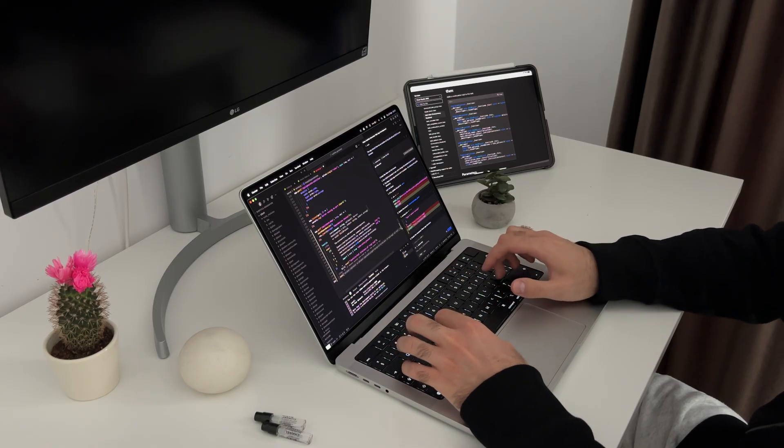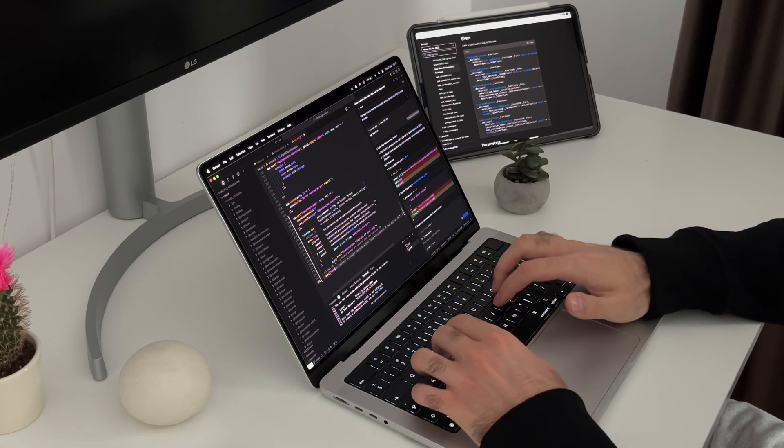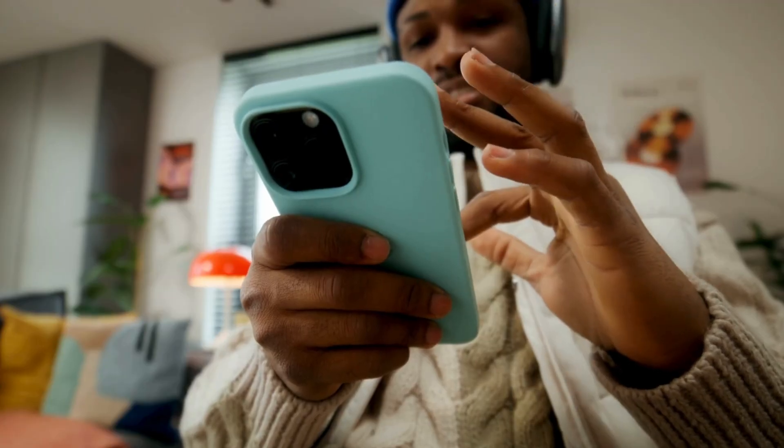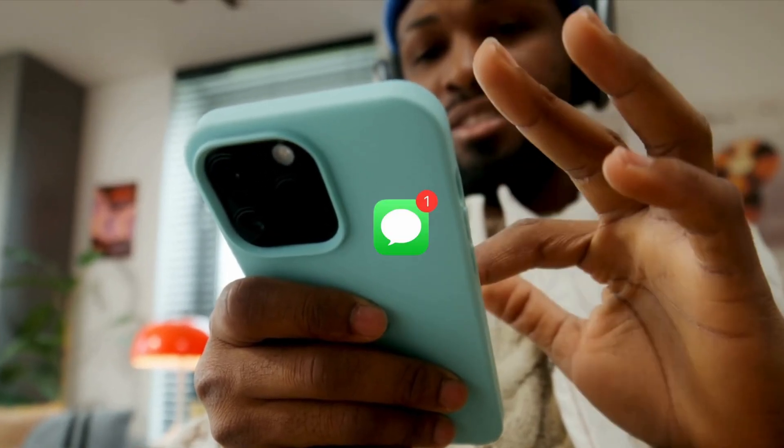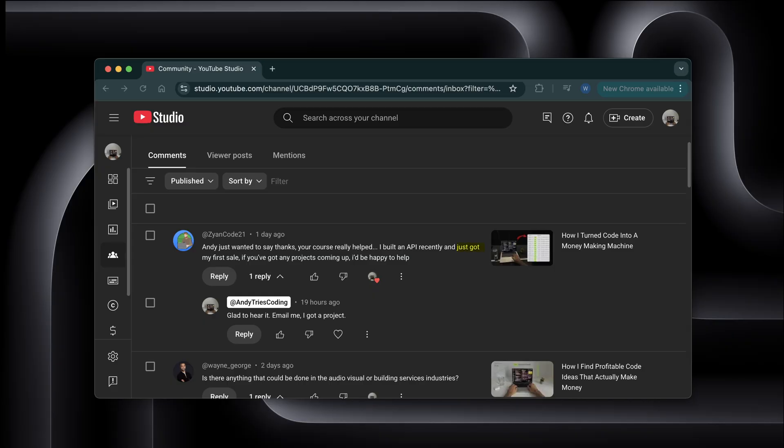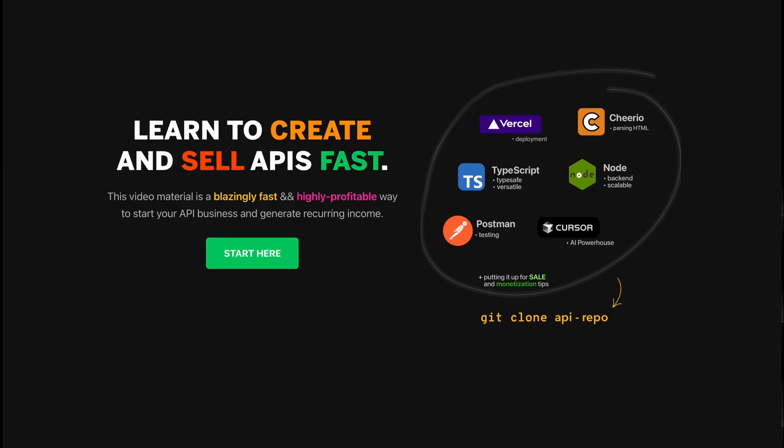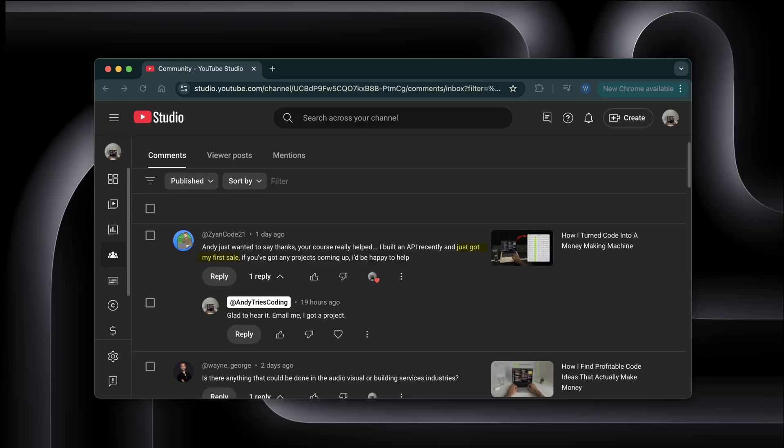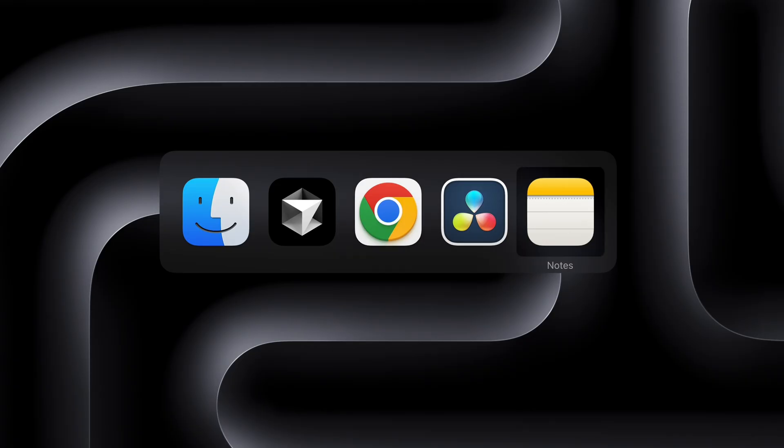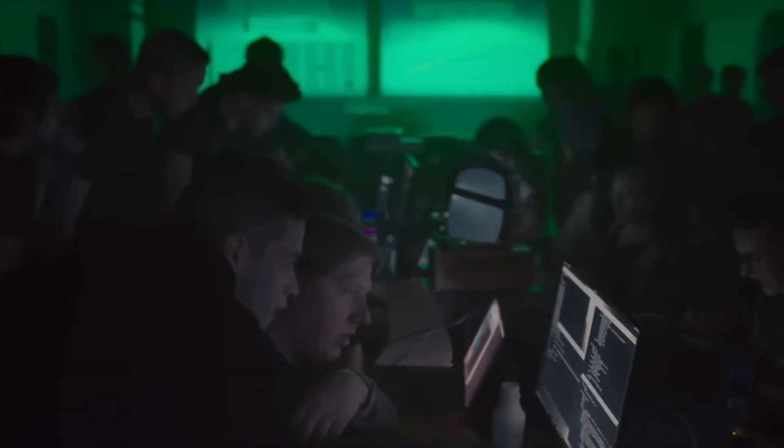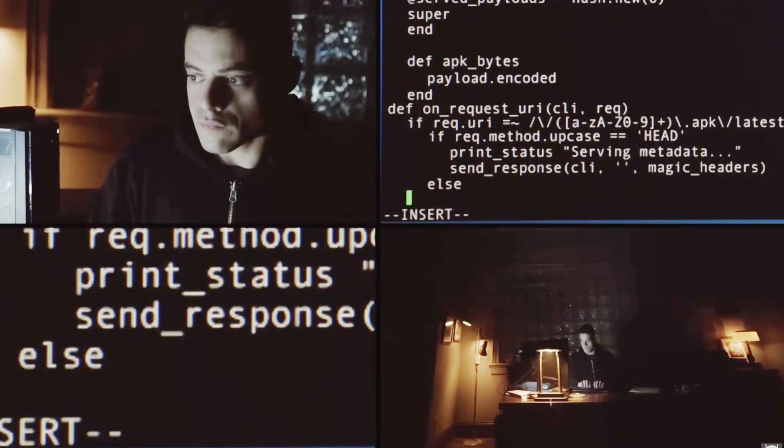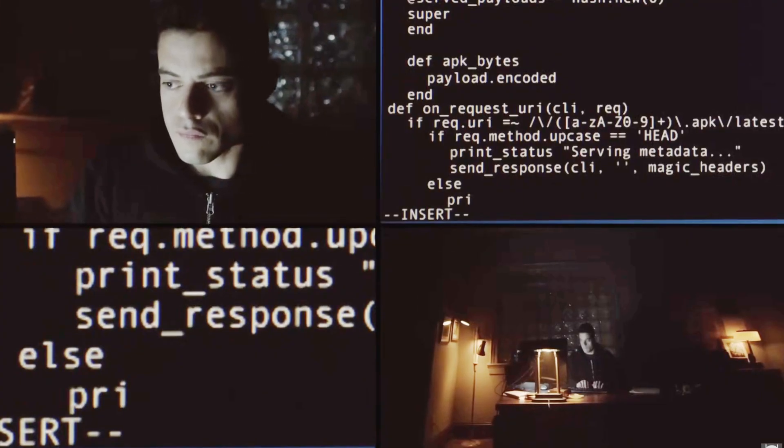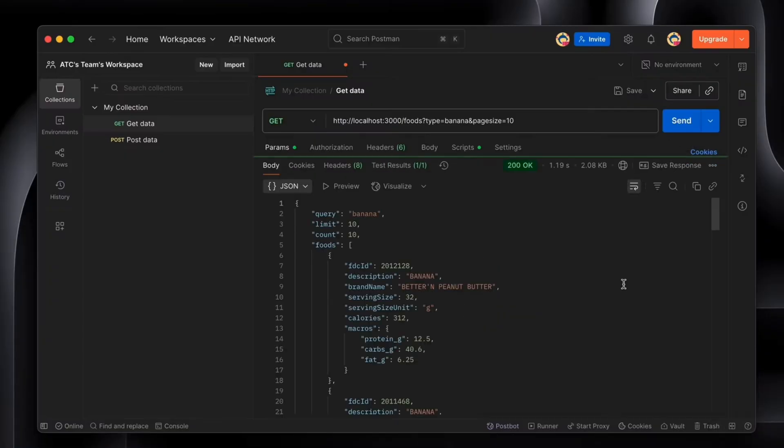While I was in the middle of building this, one of the students from my course messaged me. He just made his first API sale using the exact framework I teach and said he'd love to help if I had any projects coming up. We jumped on cursor together, paired up, and in a few days we had the whole thing built, tested, and deployed.